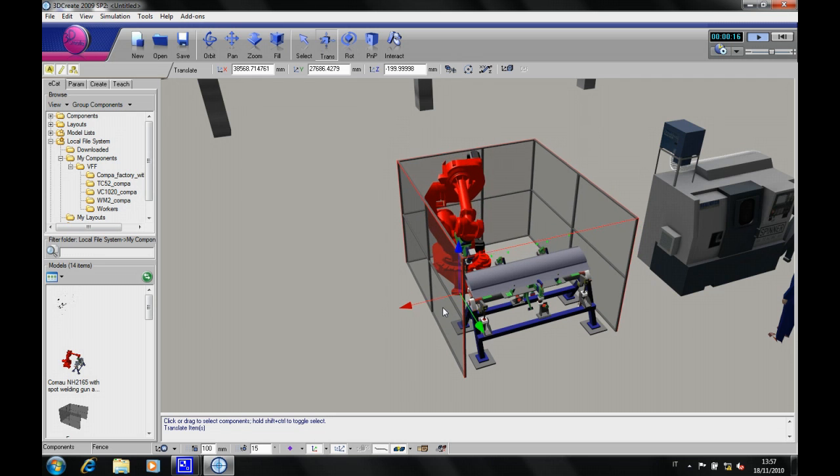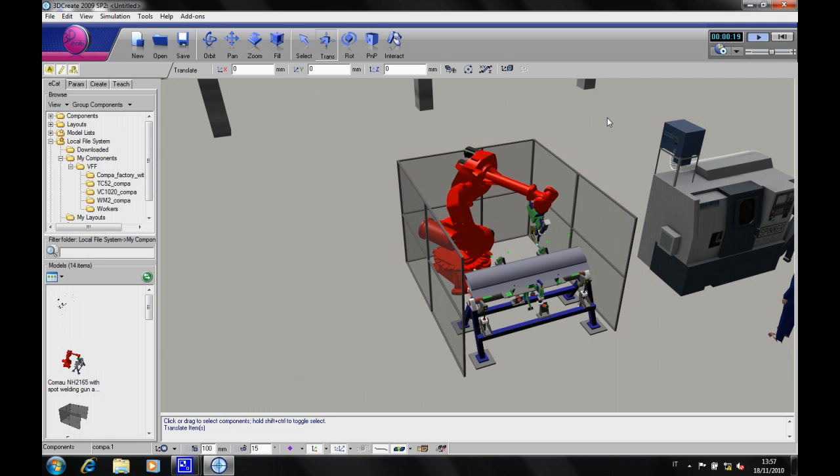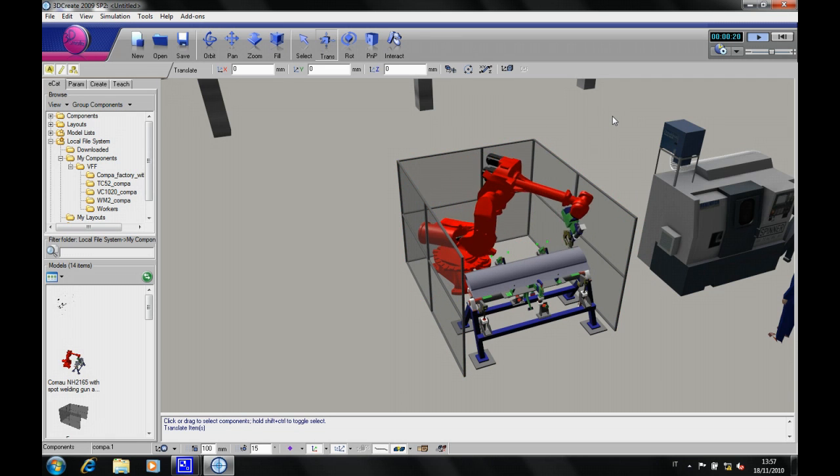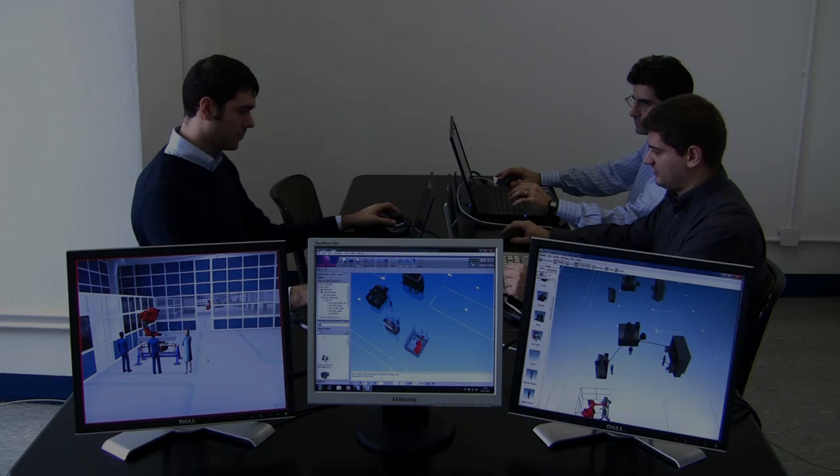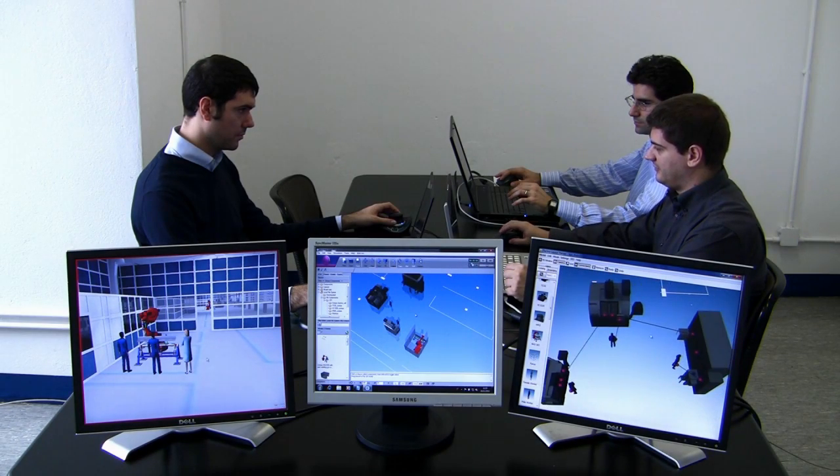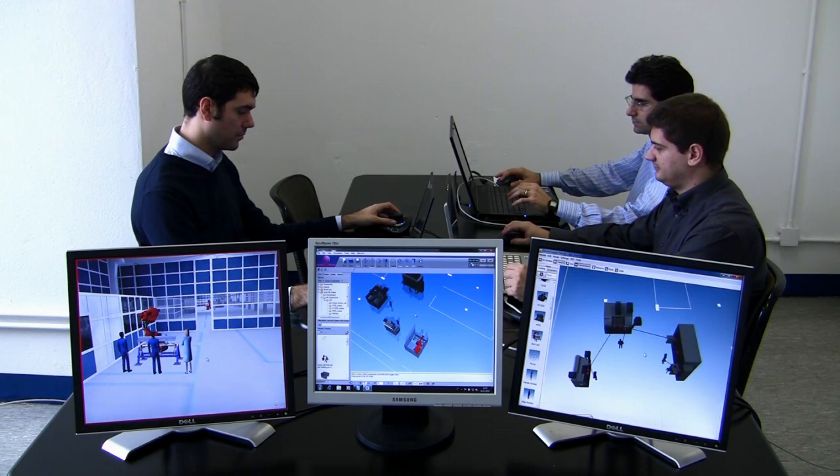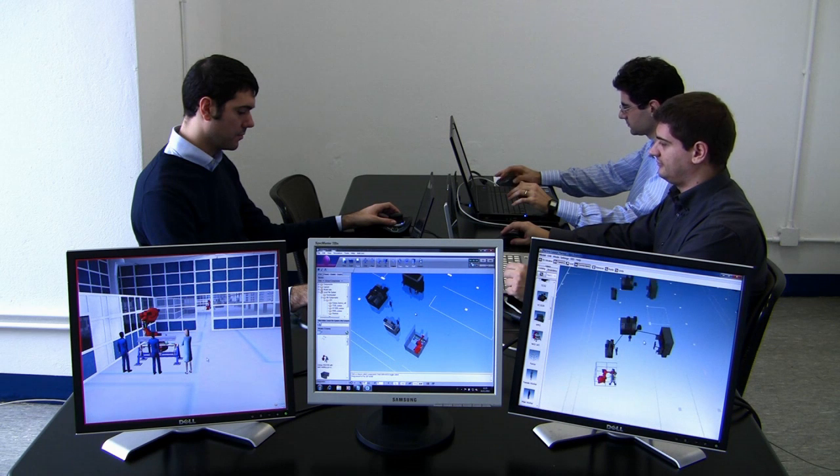After the simulation has been run and the new version has been uploaded, the factory manager verifies the factory layout, the process and the connection among the machines. Everything is OK.